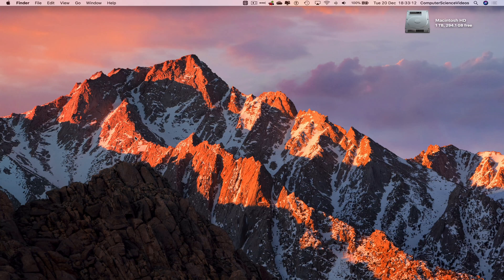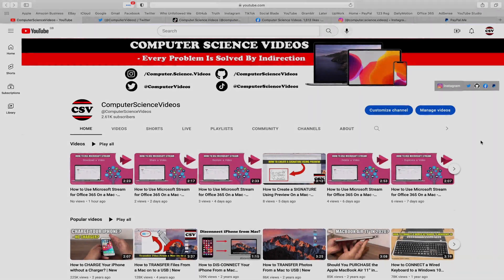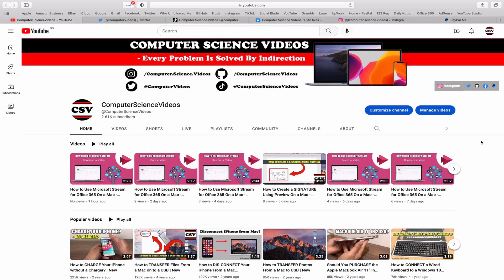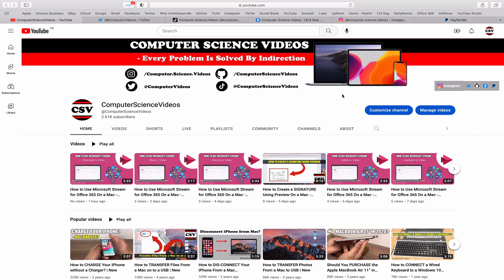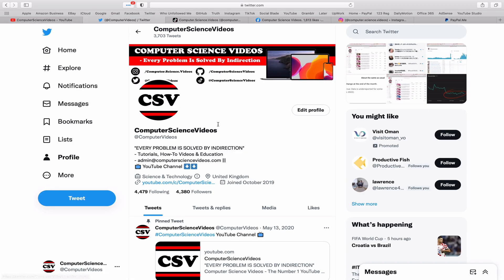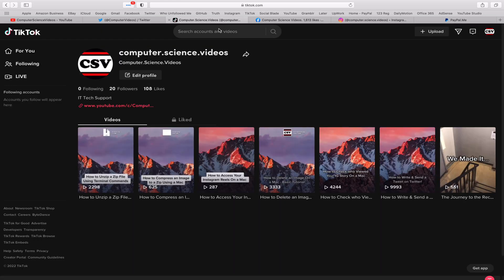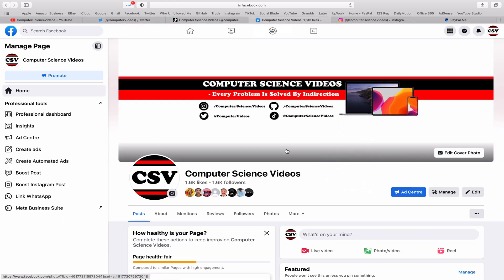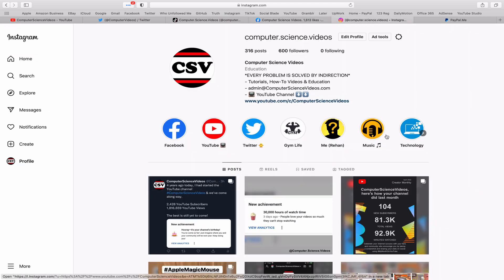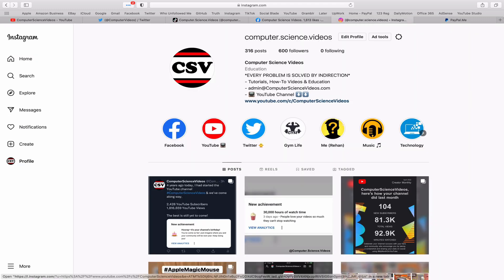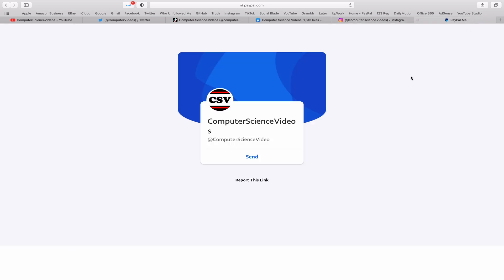Before I start this tutorial, I would like to say that you are more than welcome to subscribe to my channel Computer Science Videos. As we know, every problem is solved by indirection. You can also follow my Twitter account, we are trying to grow as fast as ever. I'm on TikTok, we post videos here and there. Follow my page on Facebook, I'm also on Instagram. You are more than welcome to support me on PayPal.